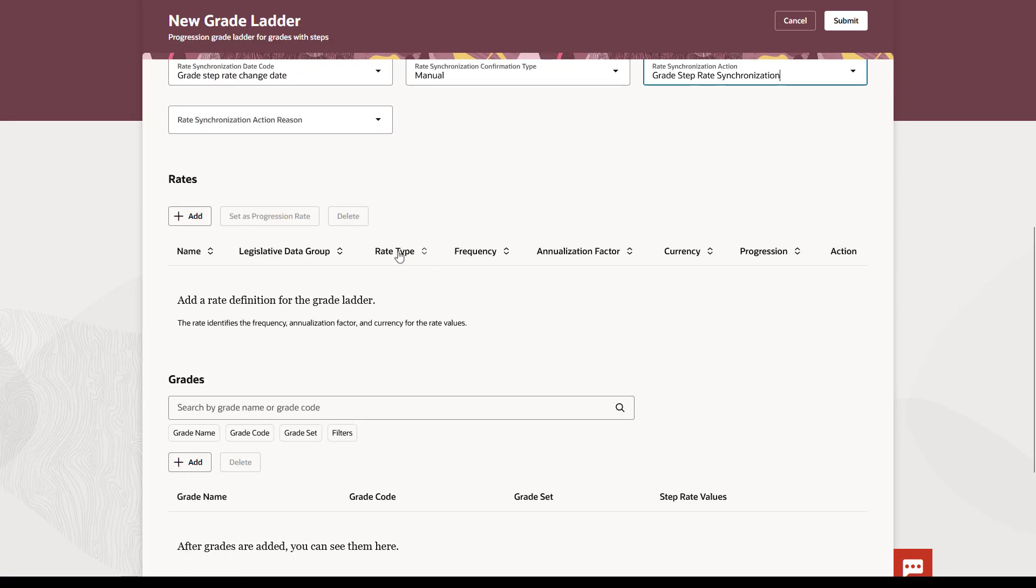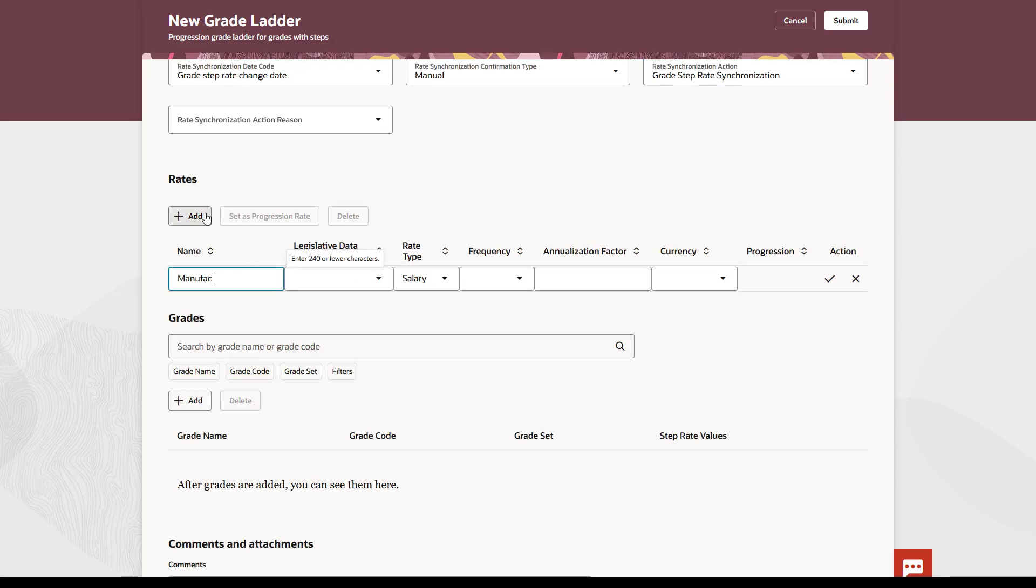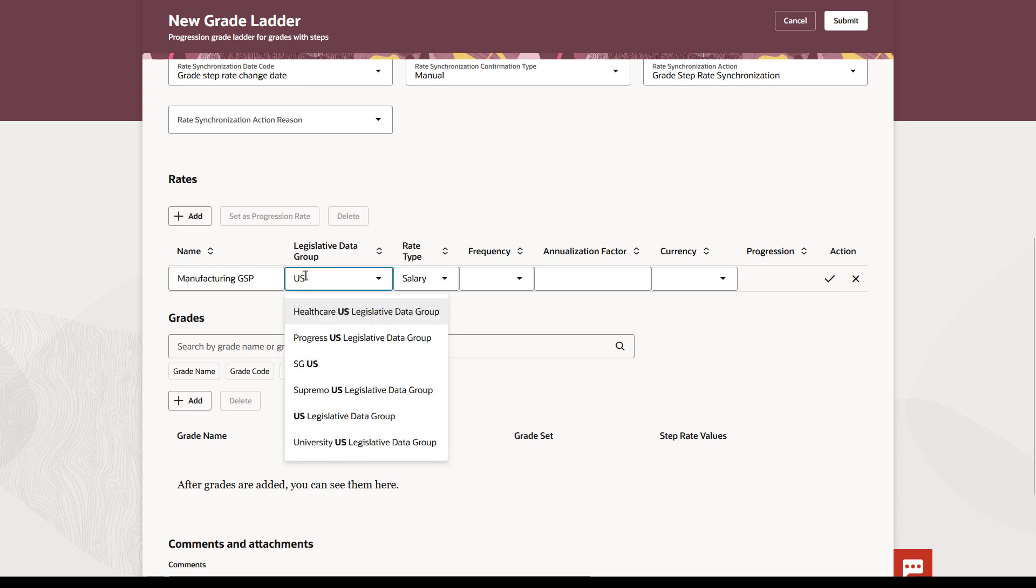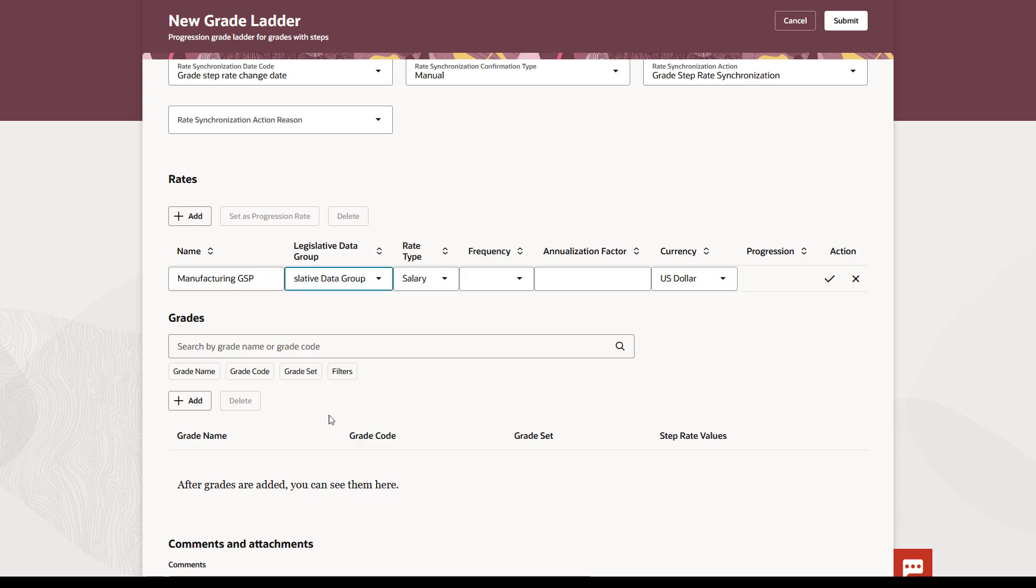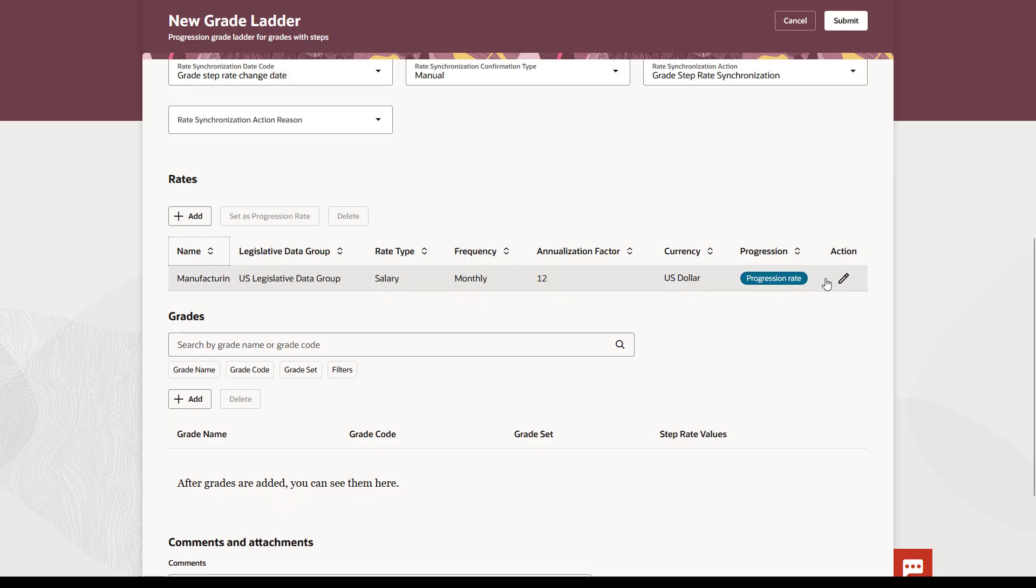Next, add the rate. Give it an intuitive name that's unique across all the rates. Choose the same LDG that you selected previously. Grade Step Progression requires that the rate type is salary. Then select the appropriate frequency and confirm the annualization factor and currency. After you save your rate selections, the application automatically marks this as the progression rate.